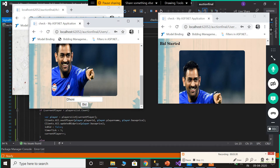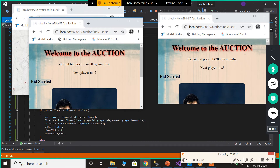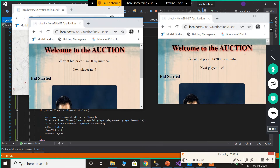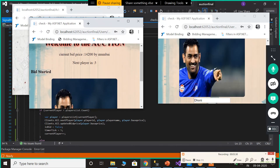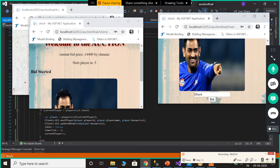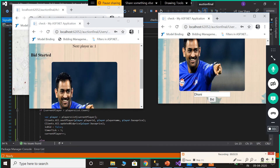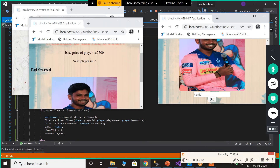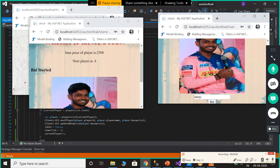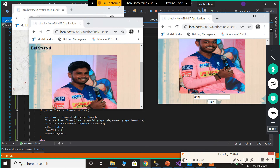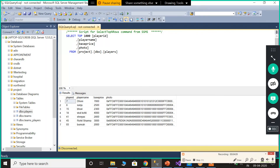When we press the bid button, the bid amount is displayed along with which user clicked the bid. For each click on the bid button, the timer gets reset to 5 seconds. If no user clicks the button within 5 seconds, the next player is automatically displayed. For each bidding action, the data is updated automatically in the database.